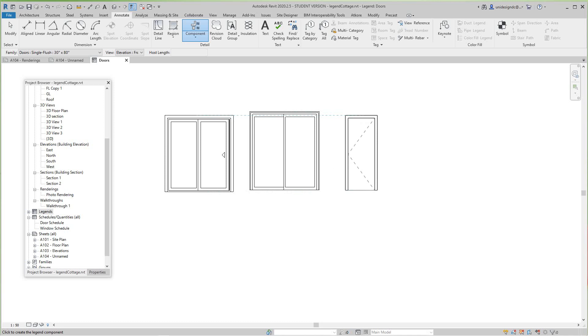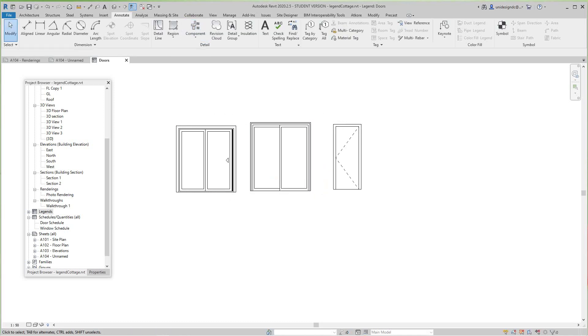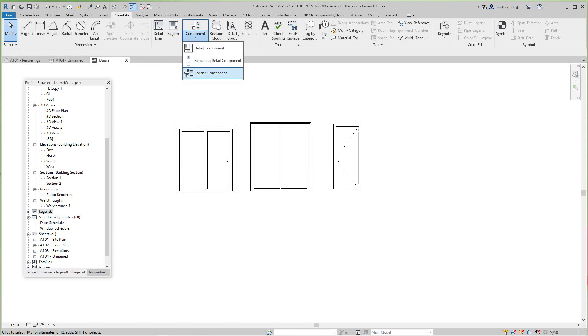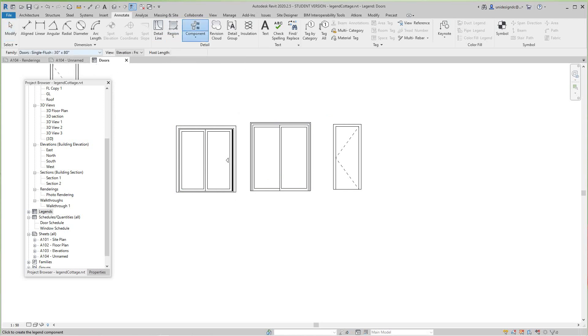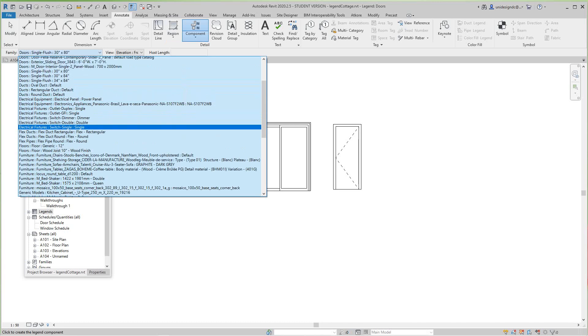So there's another door there. Now I'll go back into Legend Component and see whatever door we have here.